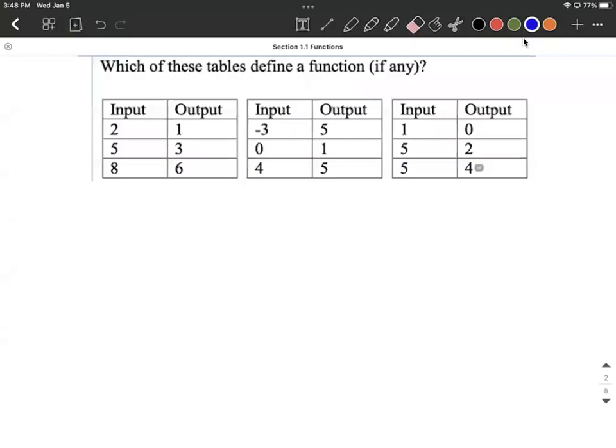In this example, we're given three different tables, and we want to know, do these define functions or not? So when I'm thinking about these, what I want to do is visualize this as though I'm going shopping. And each one of these inputs is going to be a different item number that we bring up to the front of the store, and each one of the outputs is going to be a price that they give us for this item.